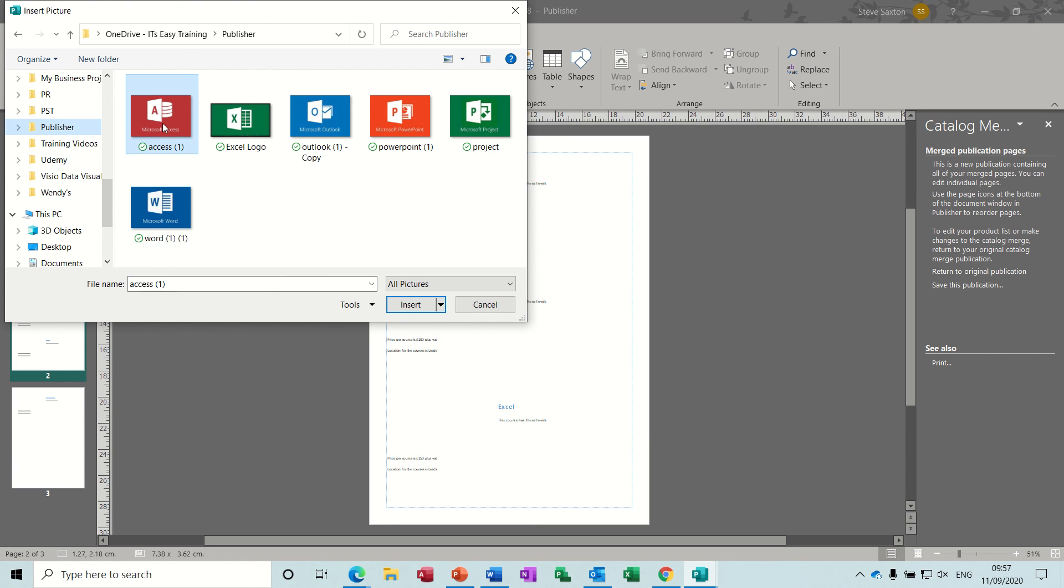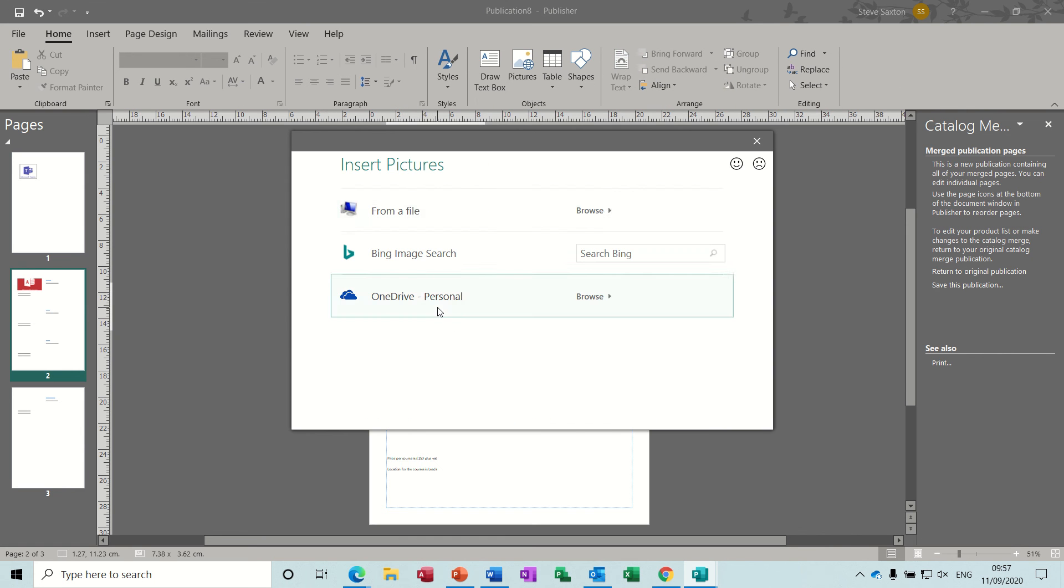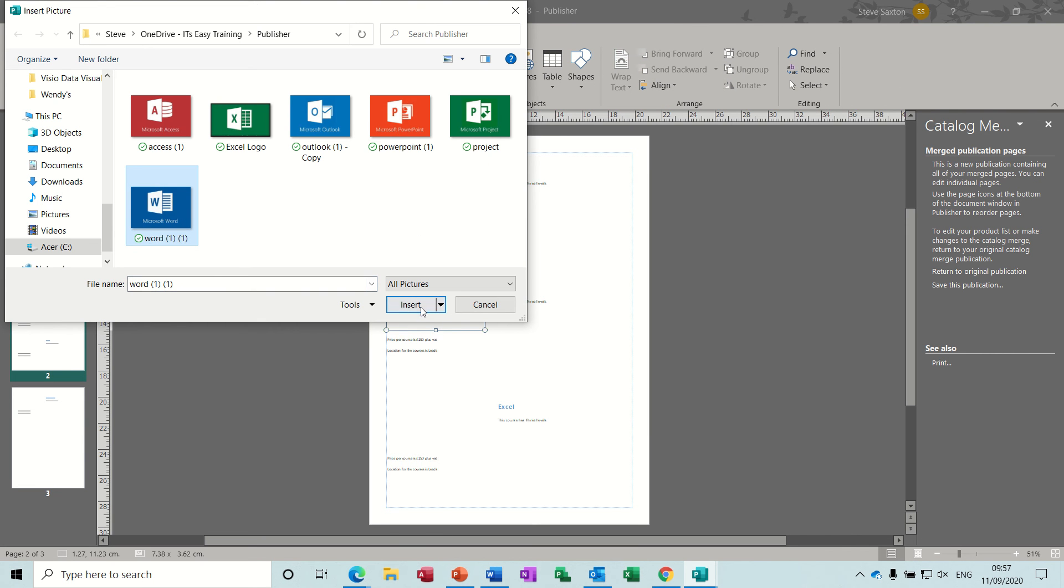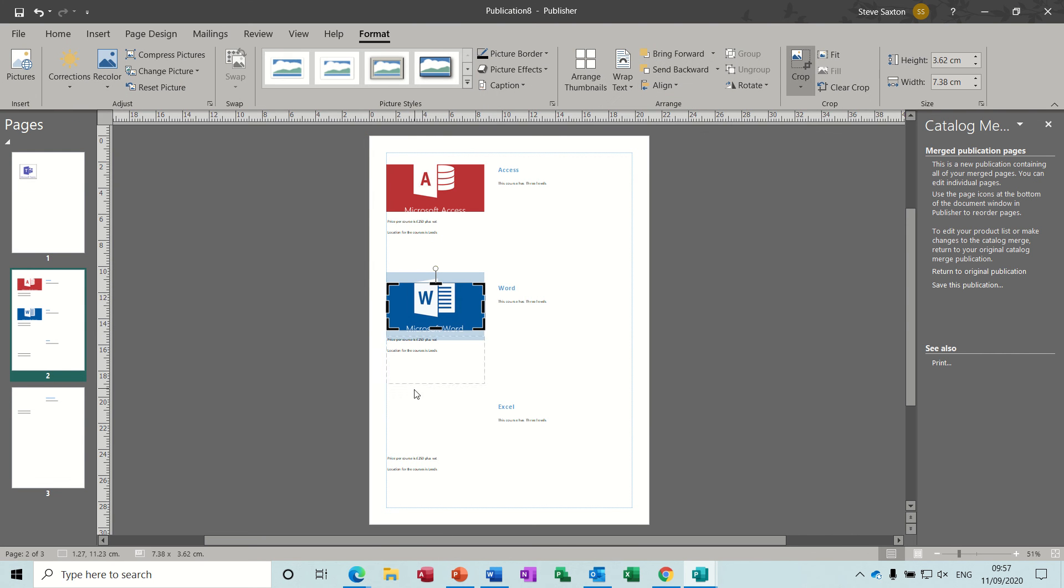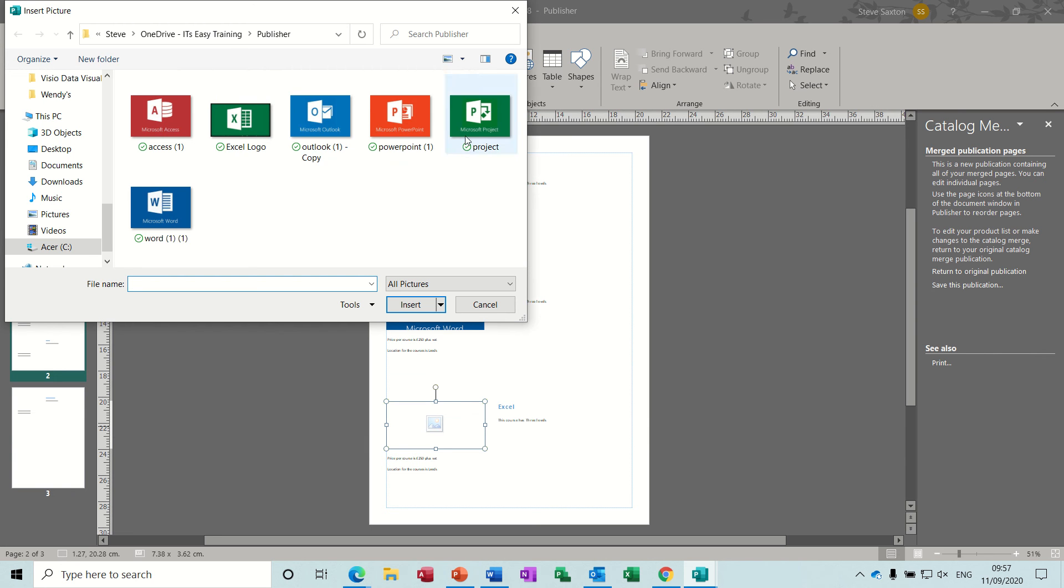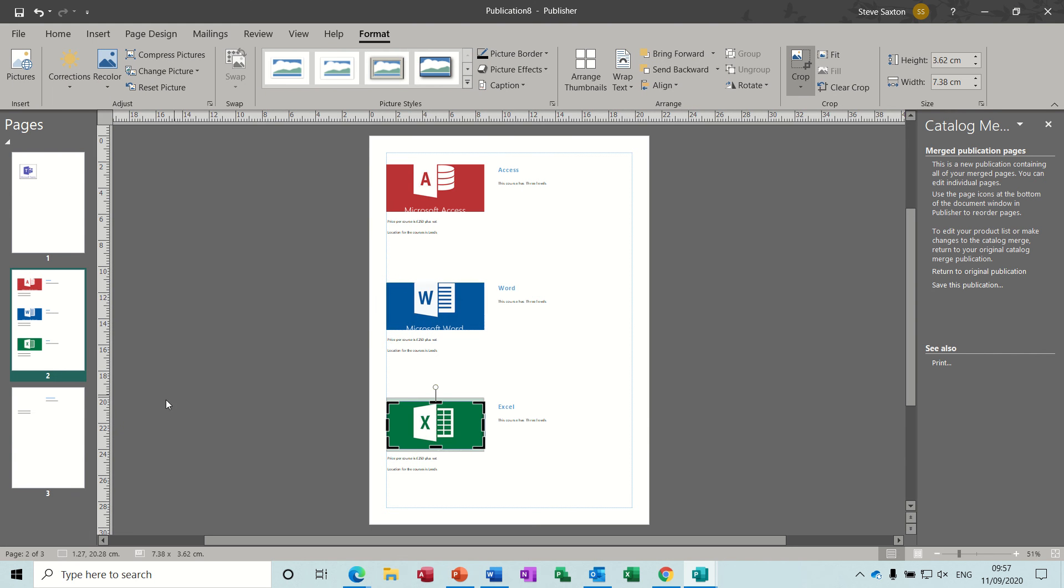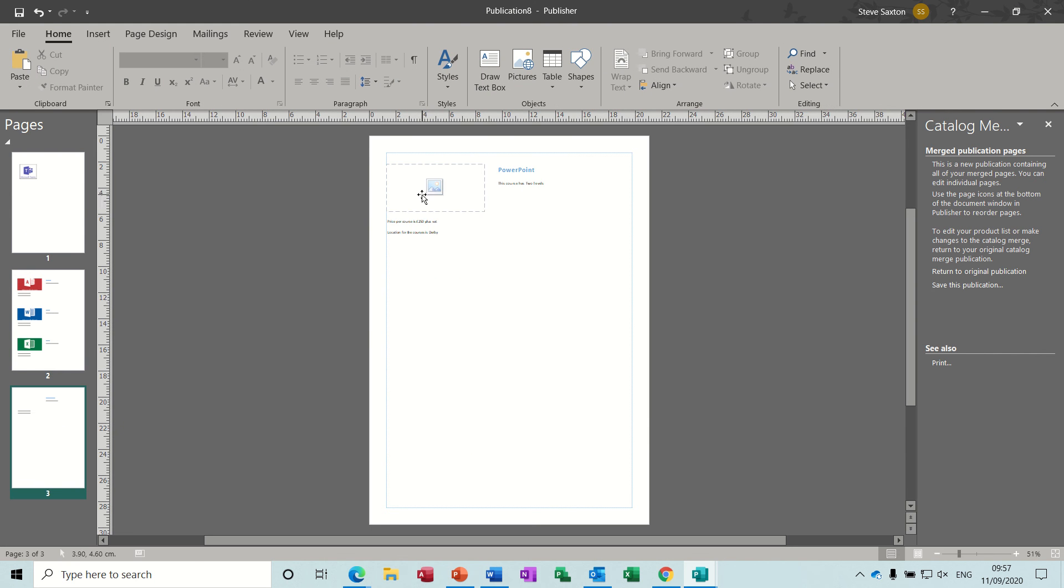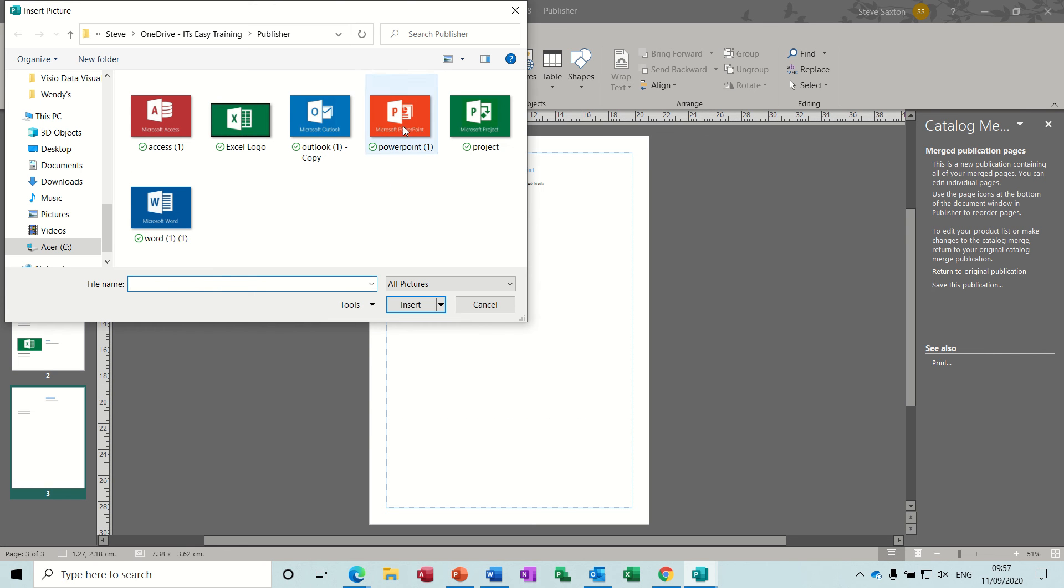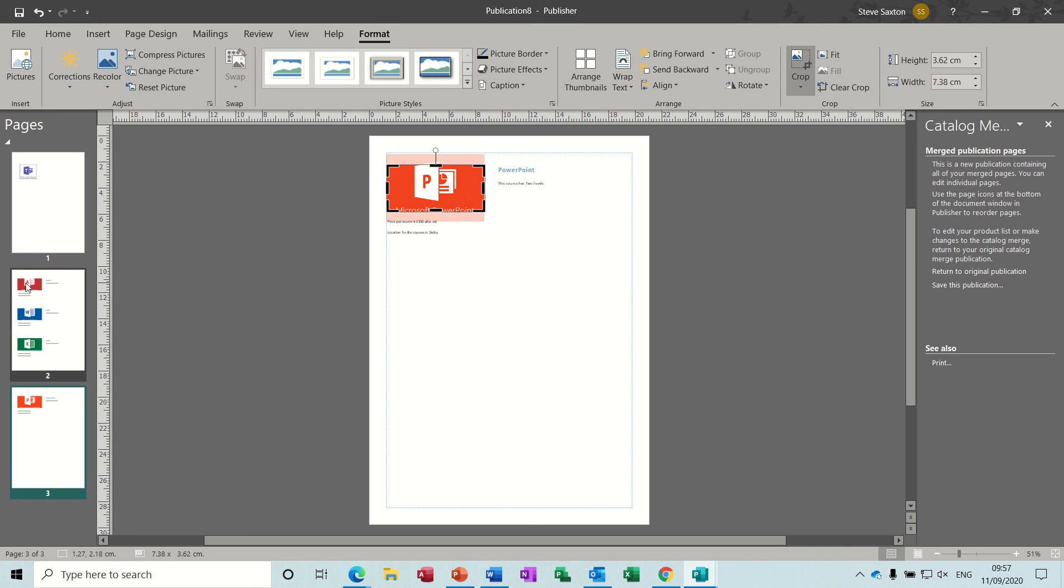That was Access, insert. This is Word, insert. And this is Excel, insert, Excel. I had a fourth one—what's that? PowerPoint, PowerPoint, insert. My catalog series created four items, so there's two pages of the catalog. If I put all the courses down that I do, there'd probably be a couple more pages added on to the end there.